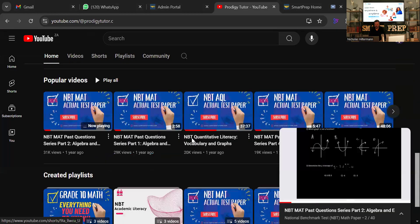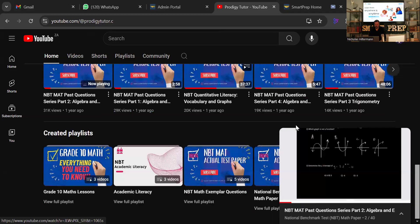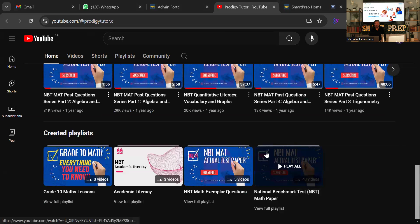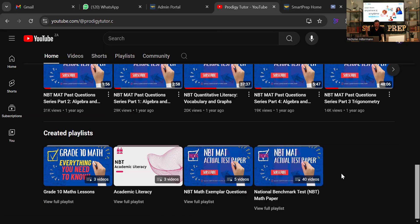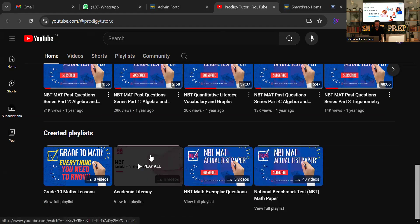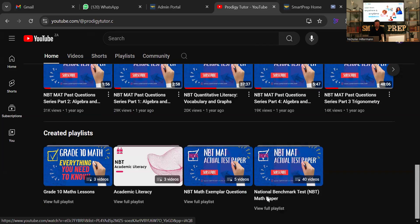If you go to our channel, all of the videos are on a playlist. We've got the MBT National Benchmark Test playlist with 40 videos at the moment — that's the maths one. This is the first video for the AQL series, which will be added to the playlist. We have three videos at the moment in this new series where we've compiled a lot of past paper questions, and that's going to help you out. So without further ado, let's get into the questions.